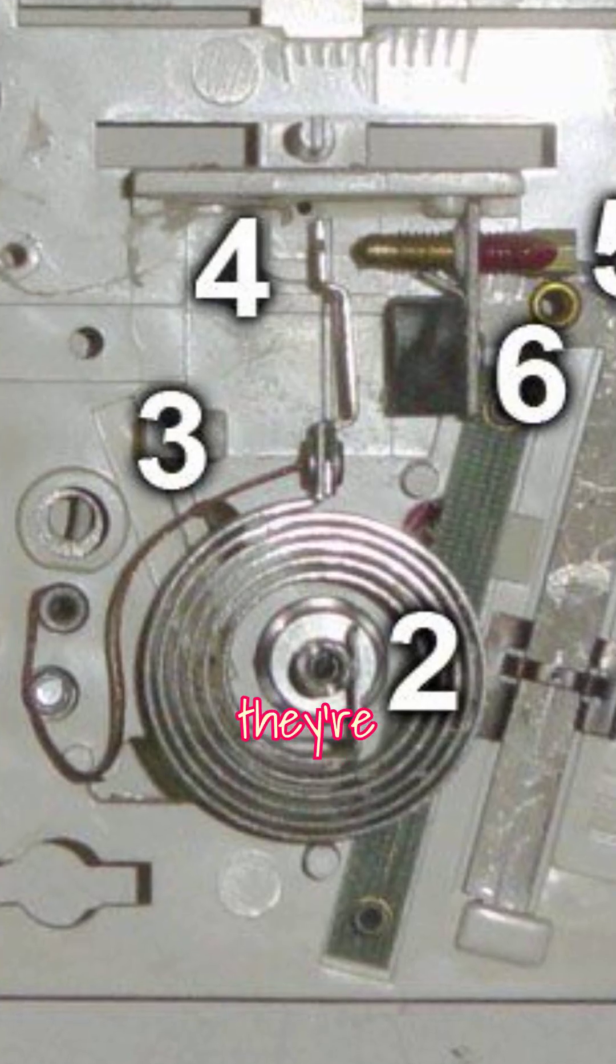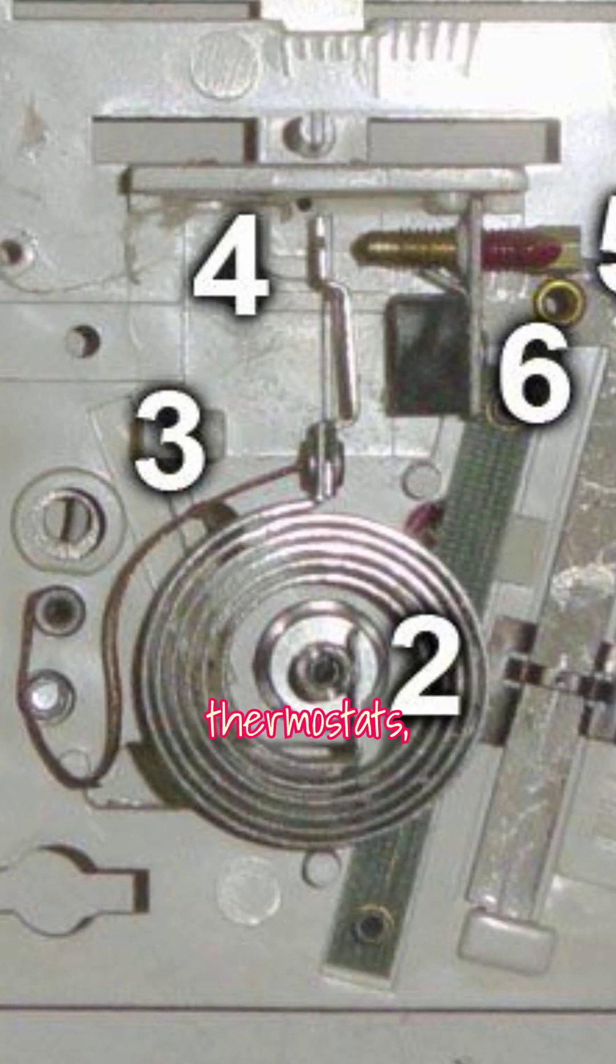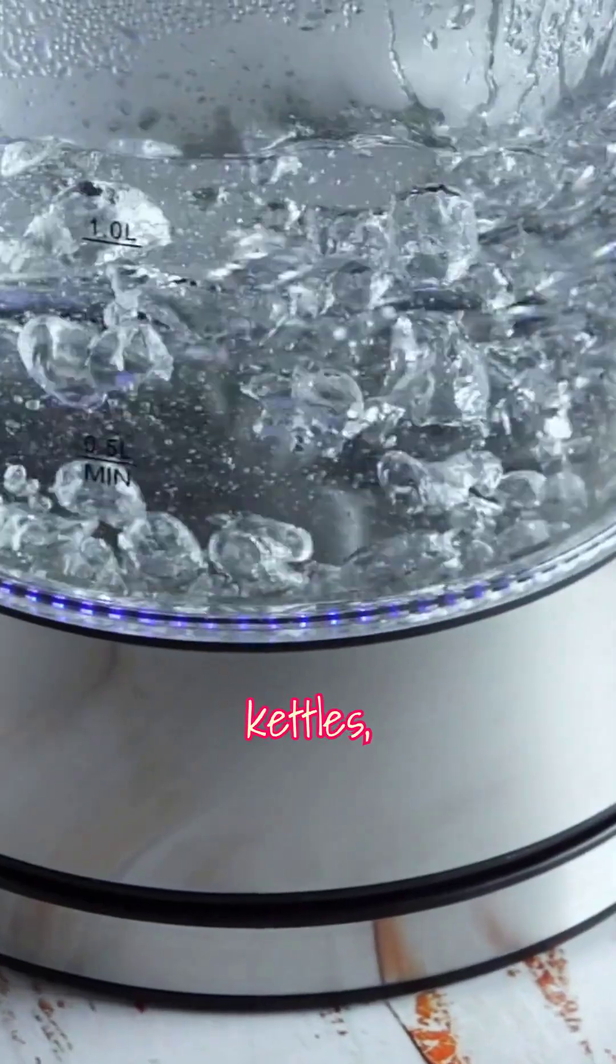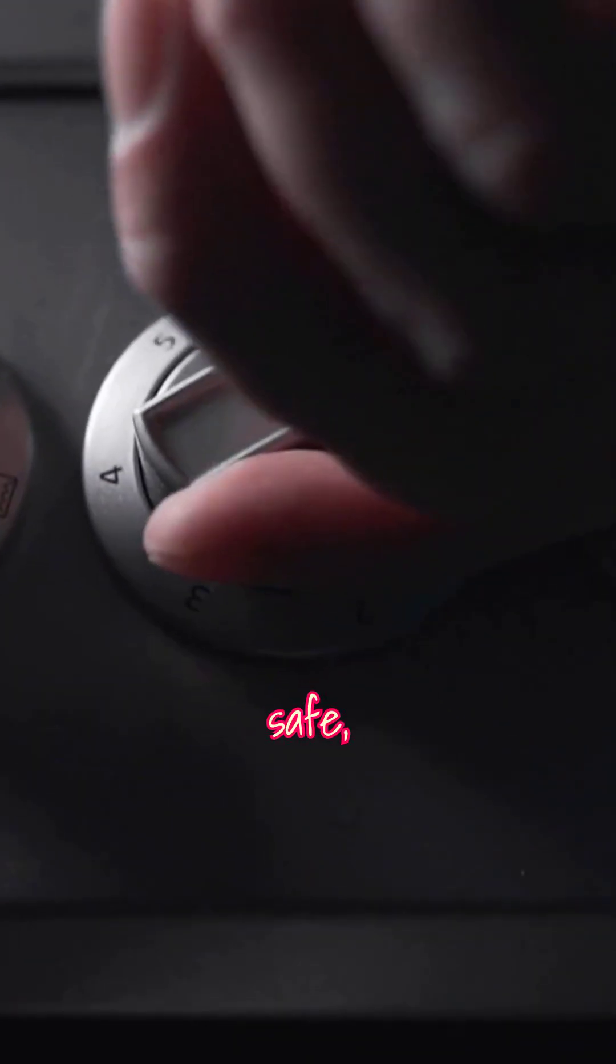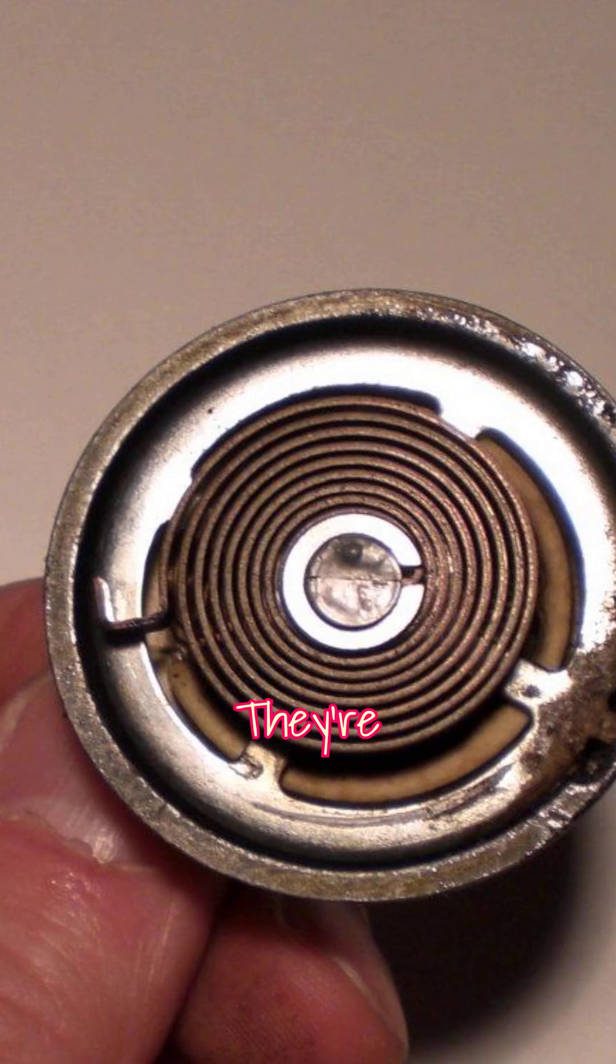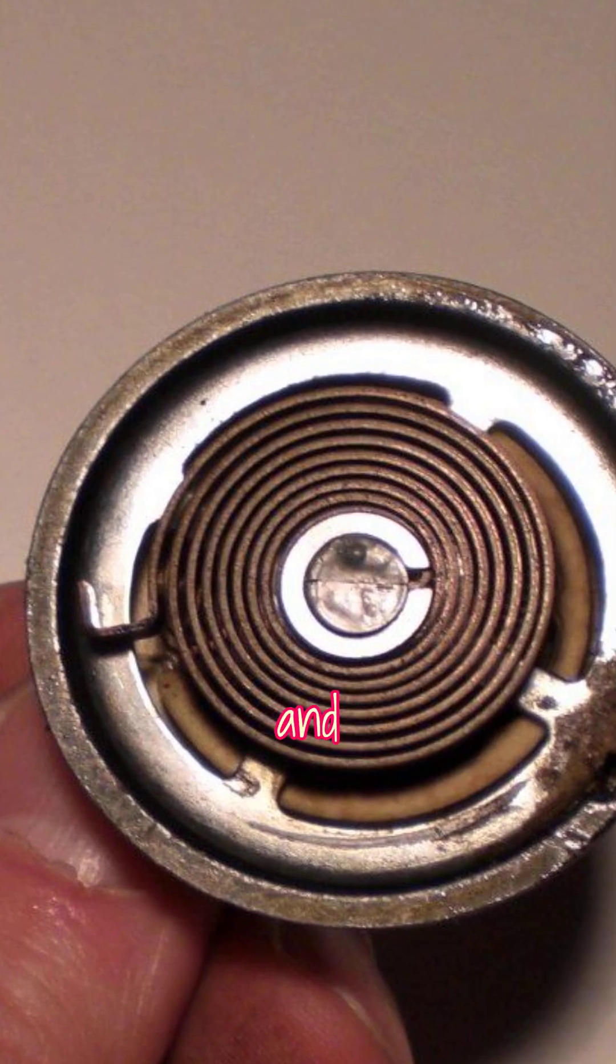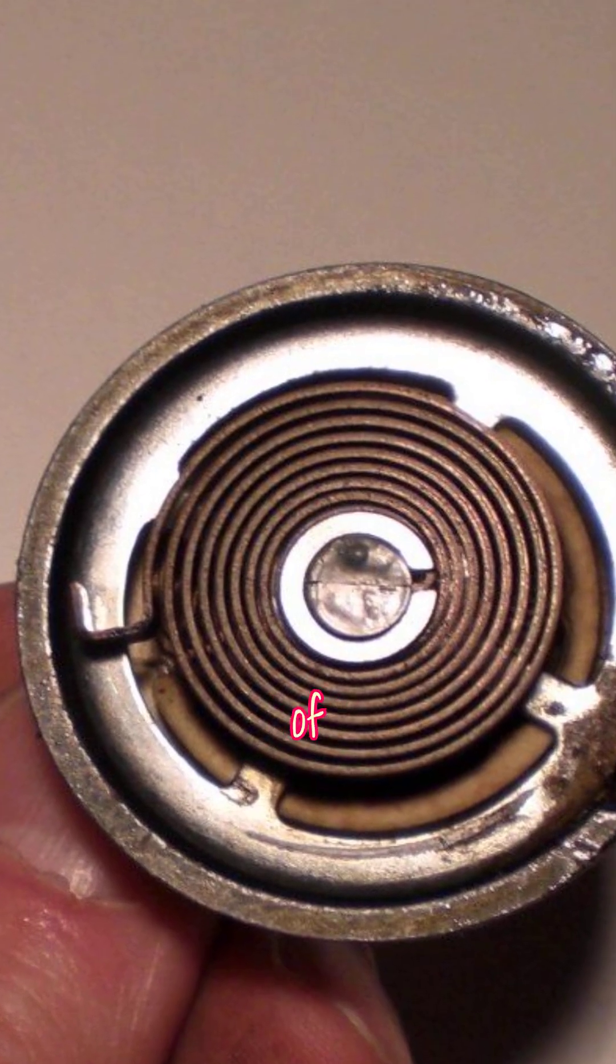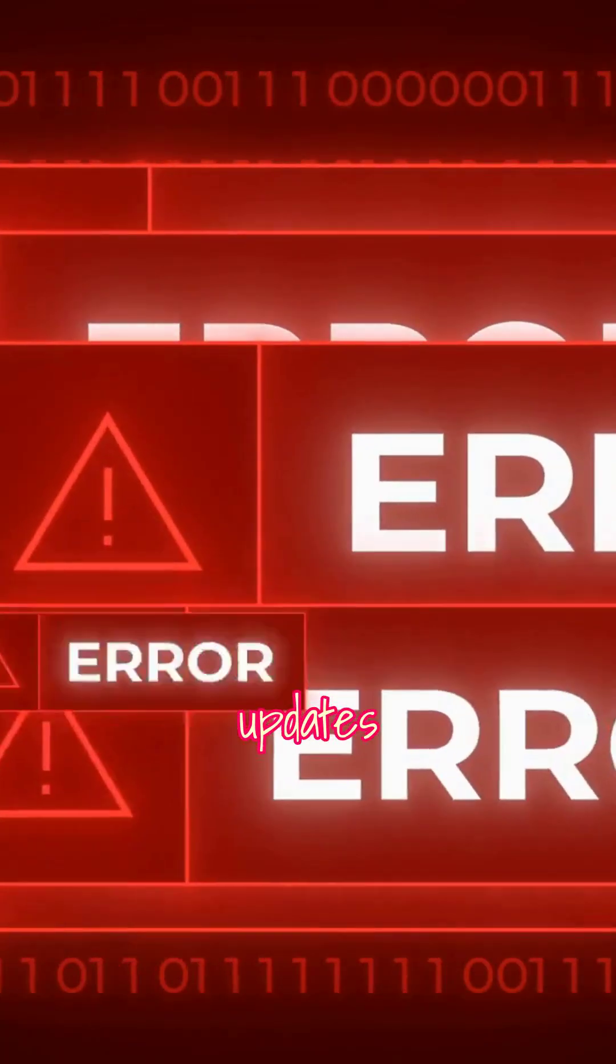Today, they're still at work in thermostats, alarms, kettles and countless other devices, often silently keeping things safe, warm or perfectly cooked. They're robust, need no power and, best of all, never crash, freeze or install updates at the wrong moment.